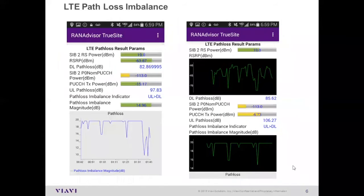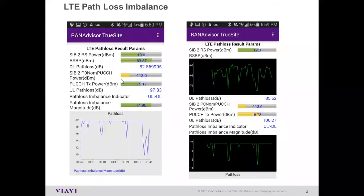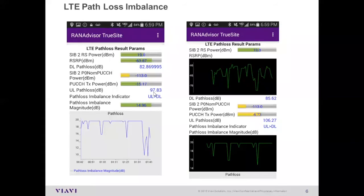Another way of detecting interference is based on path loss imbalance, taken from our drive test tool from Android handsets. In our latest software release, it shows the differences between uplink and downlink path loss—the power level coming out of the base station versus what we receive, and what the base station expects us to transmit back from the handset to determine uplink path loss. With this indication, you can determine if you have problems on either the downlink or uplink based on differences in power levels—something to keep in mind when initially detecting whether you have an interference issue on uplink or downlink.